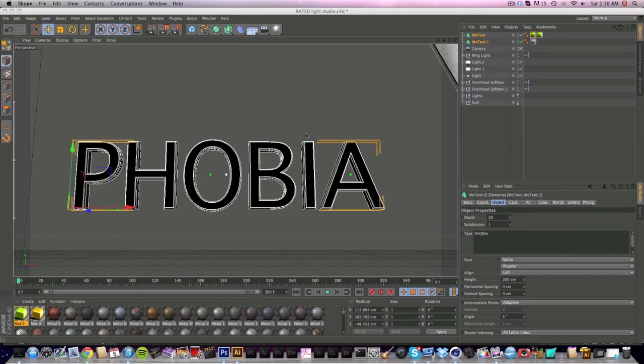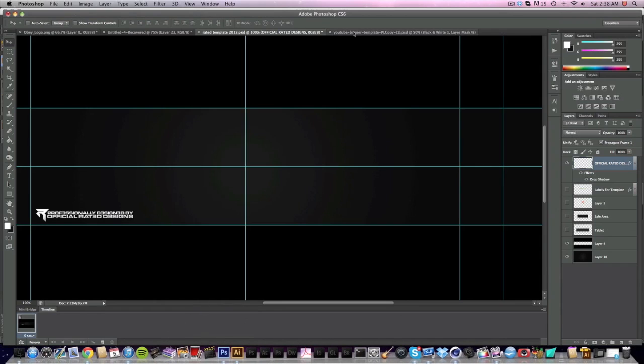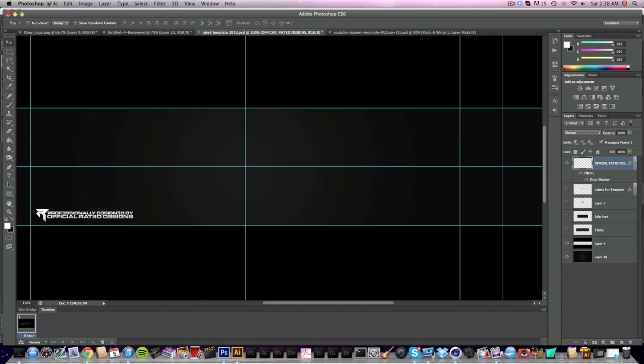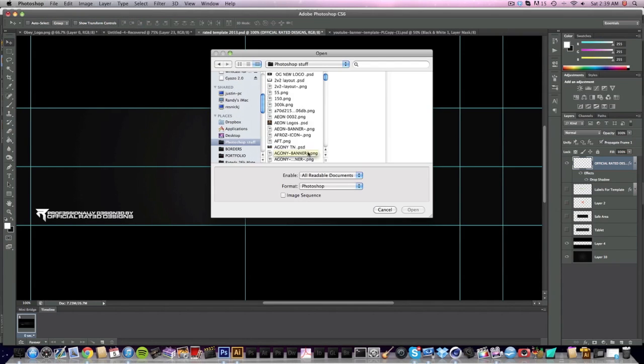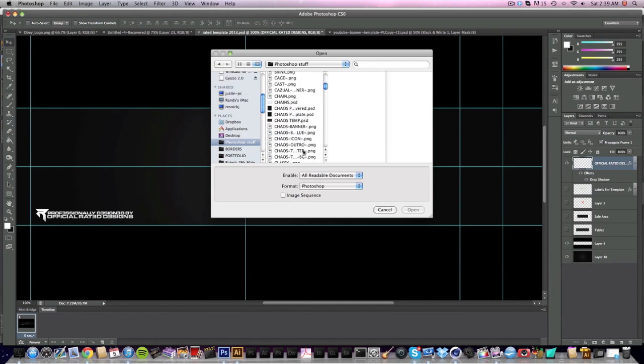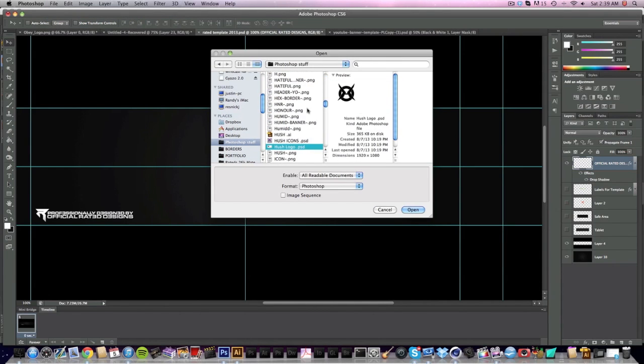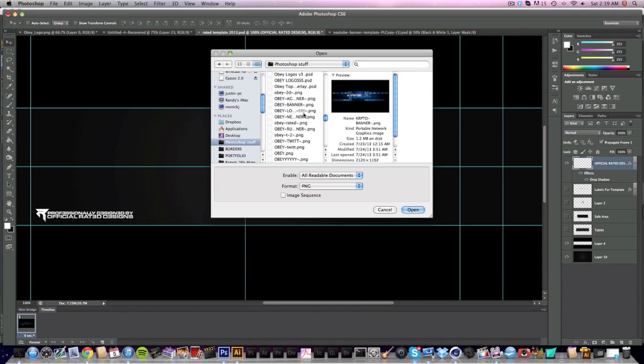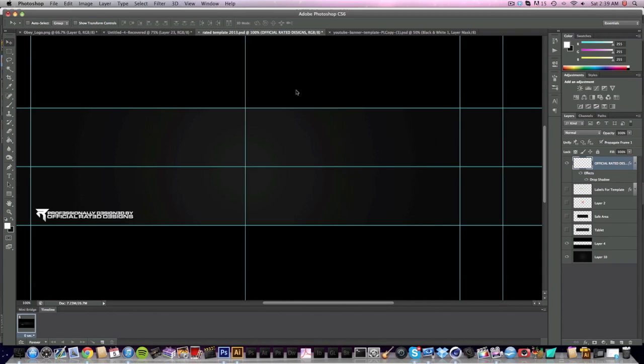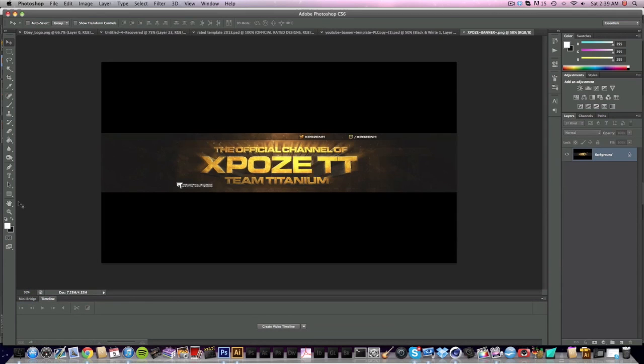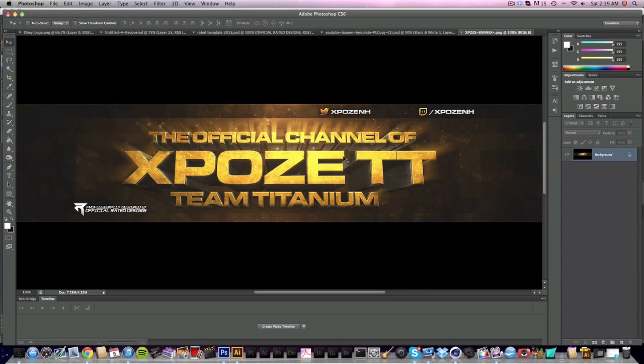What is up guys, Raided Designs here. Today I have a tutorial for you guys, actually. I haven't come out with ideas in a while, and I'm gonna show you guys the effect real quick before, you know, the ending result of it.